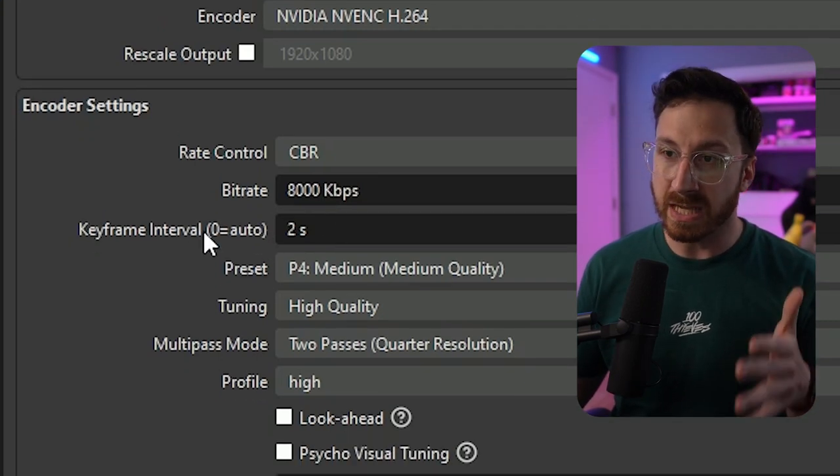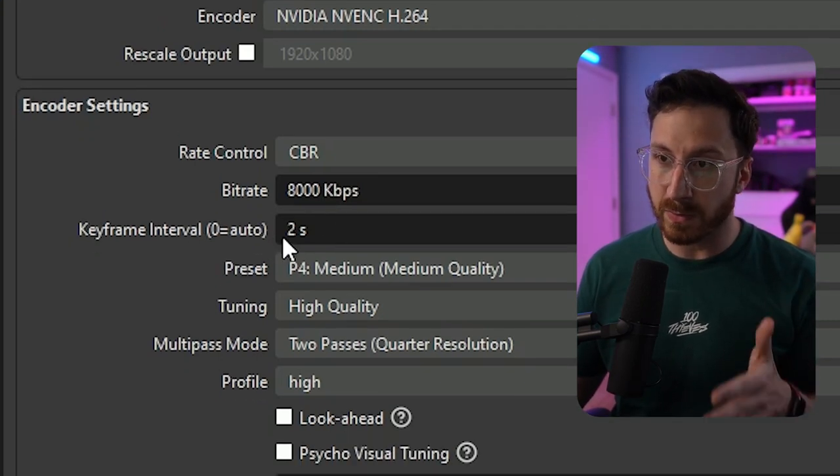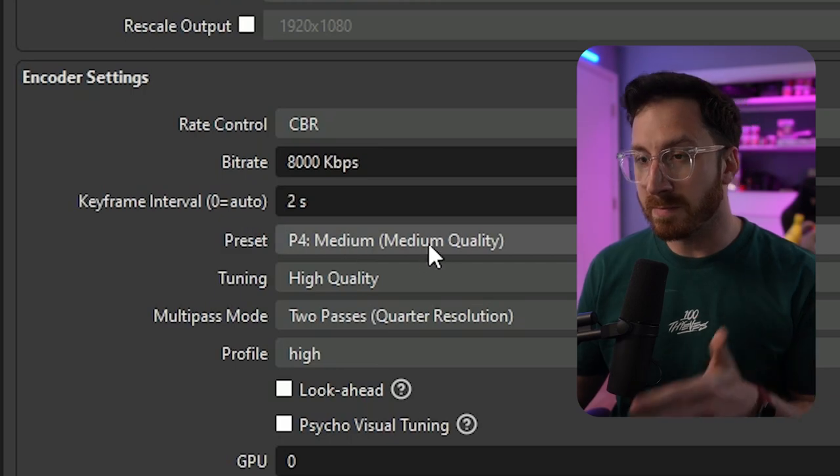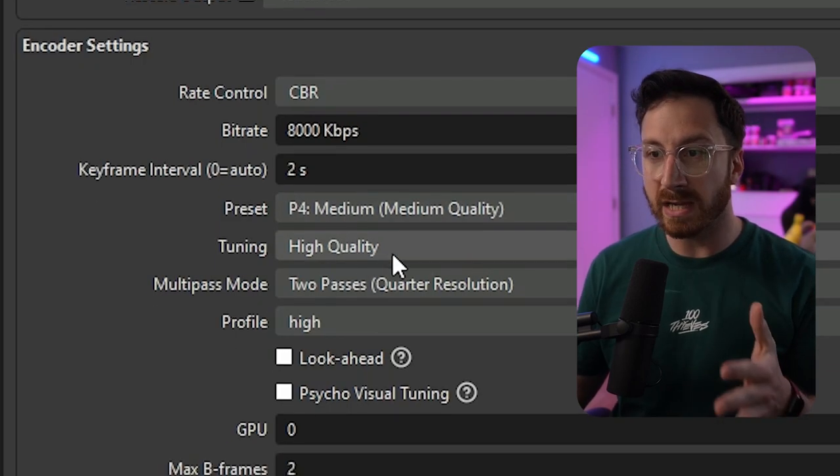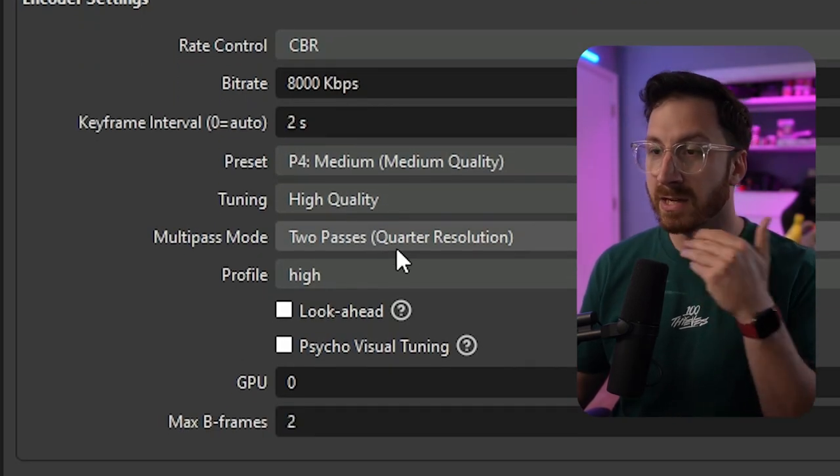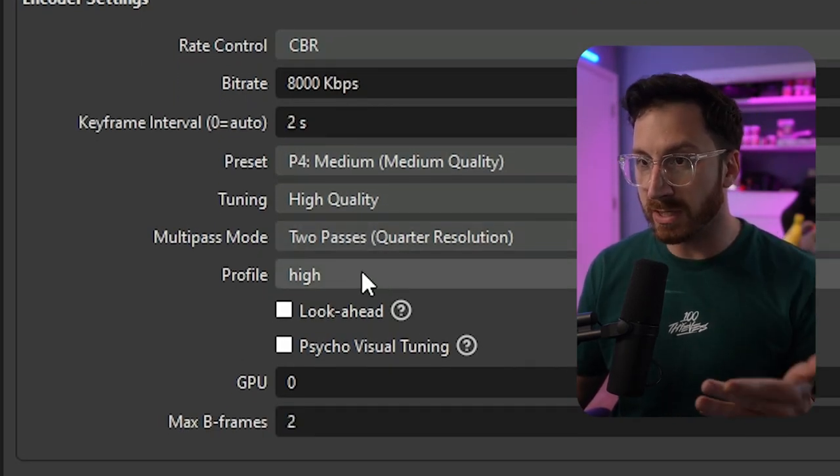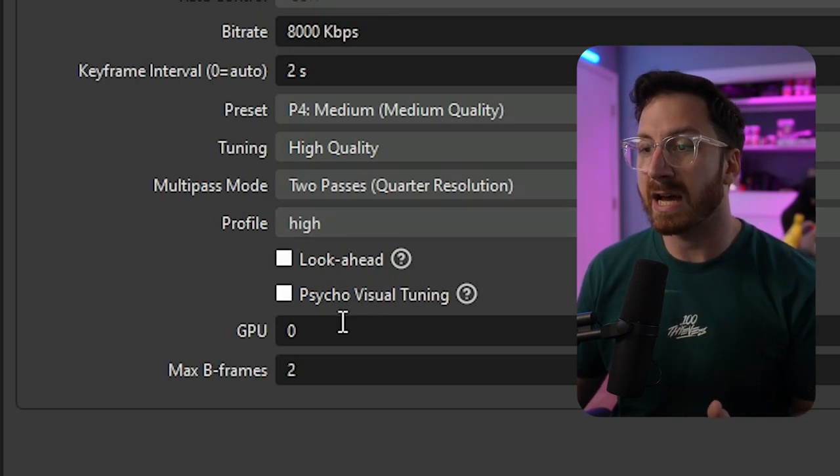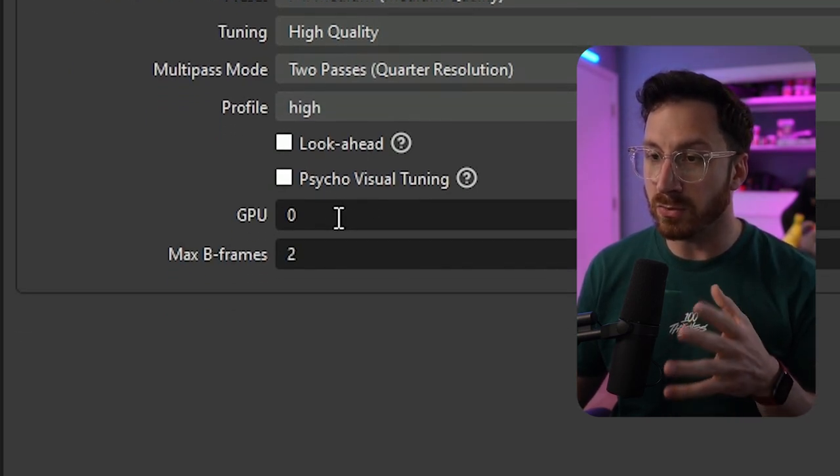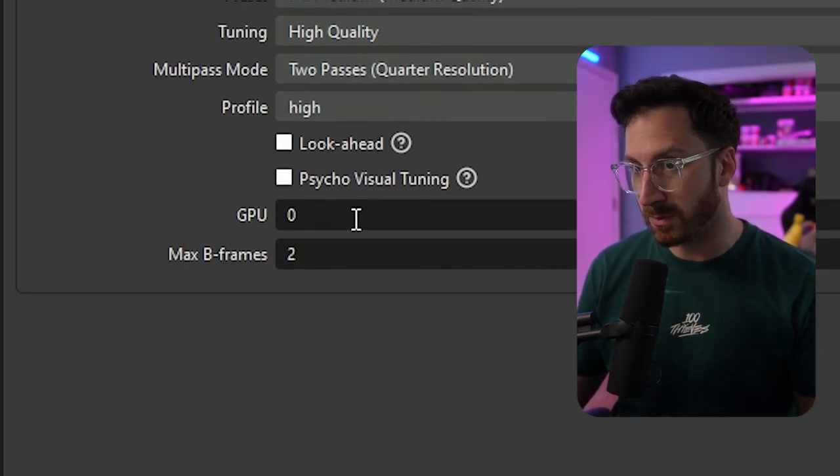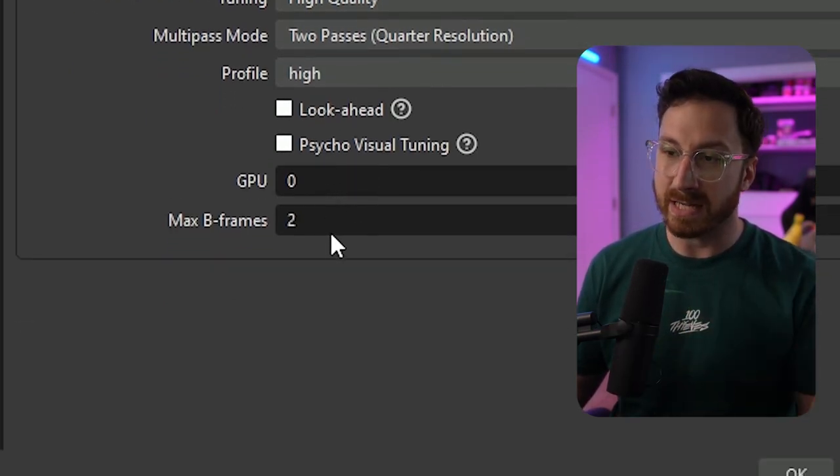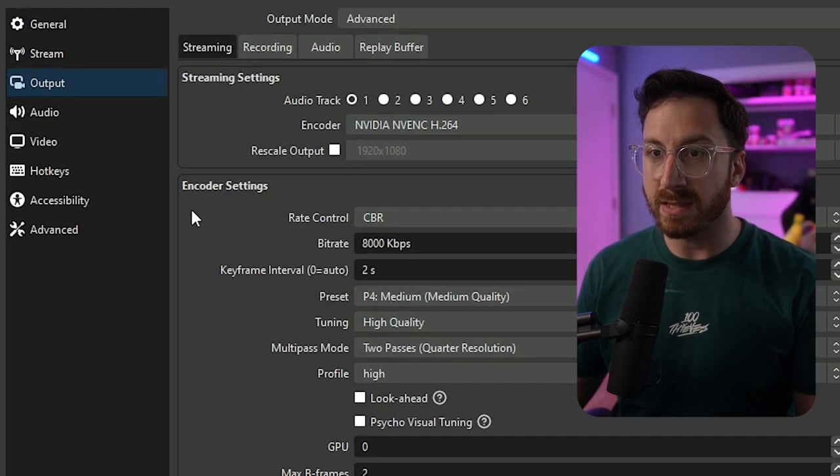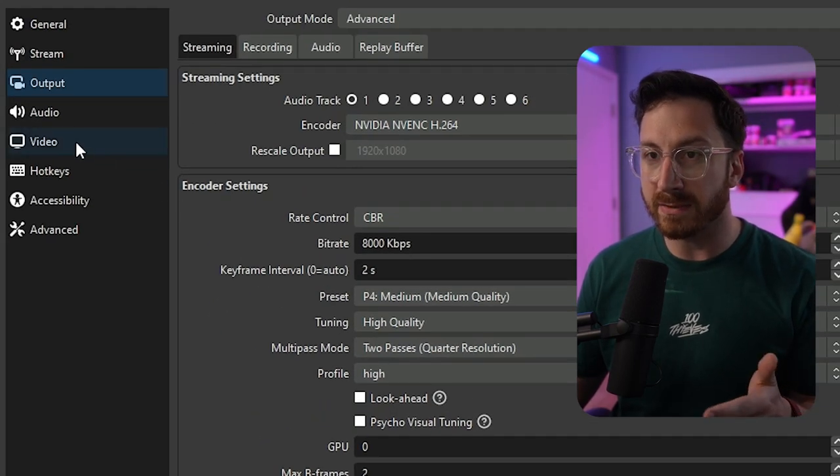For the keyframe intervals we want 2. For preset we want medium tuning, high quality, multi-pass, two-pass, quarter resolution. Profile we want that set to high, GPU 0 since we're not running a dual GPU setup, and then max B frames is going to be 2.